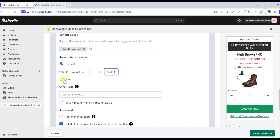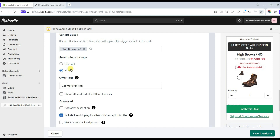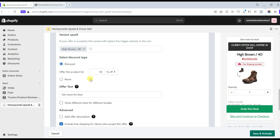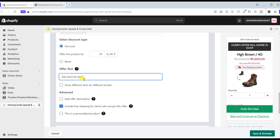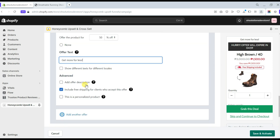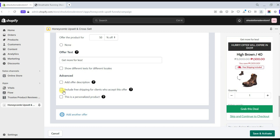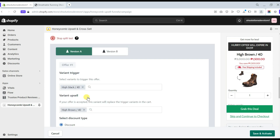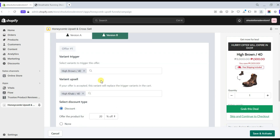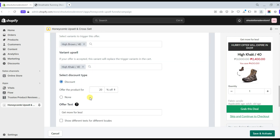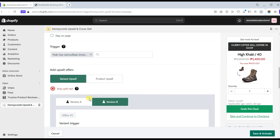Add a discount type here — it also allows you to choose a discount offer for the product you select to upsell. If you don't want to give a discount, you can set the None option to turn off the discount feature. You can also change the offer text and choose which title you want to display. In the advanced option, you can add an offer description, include free shipping for clients who accept the offer, and mark this as a personalized product.